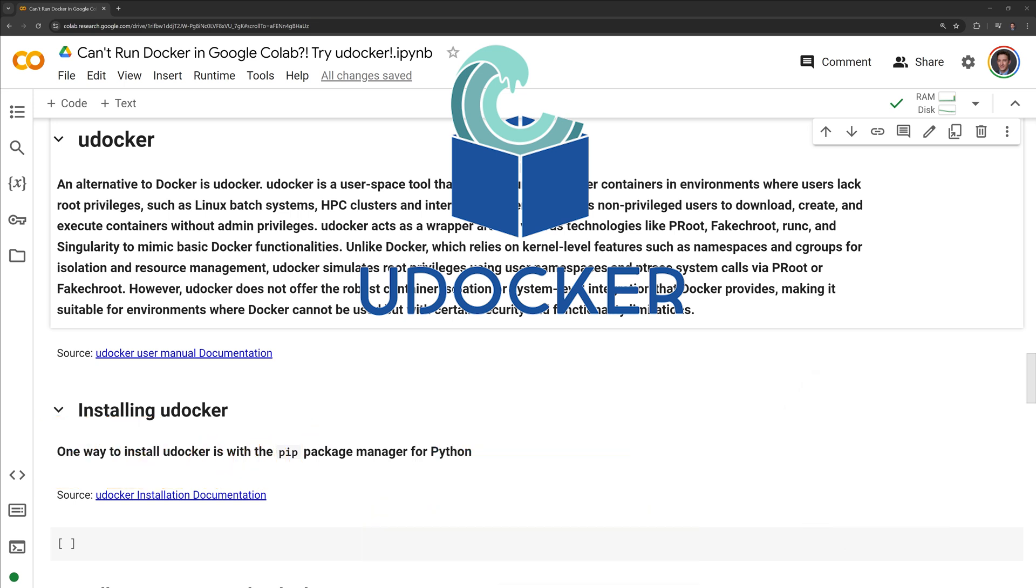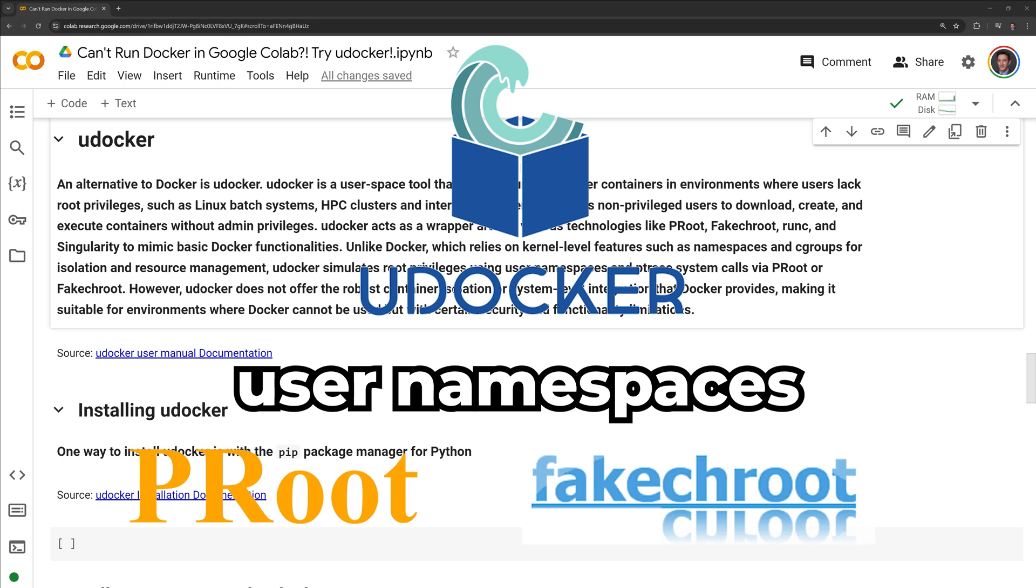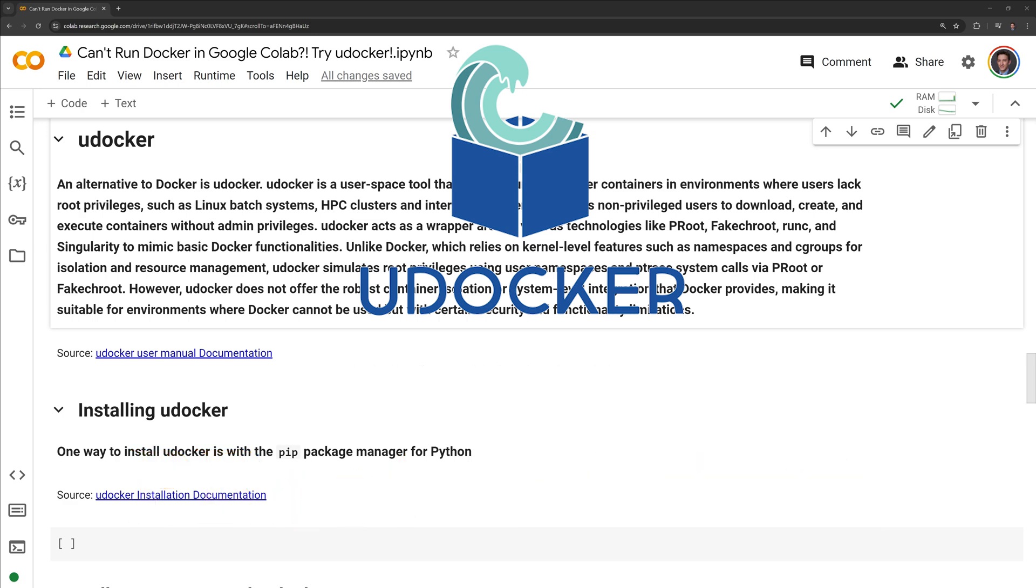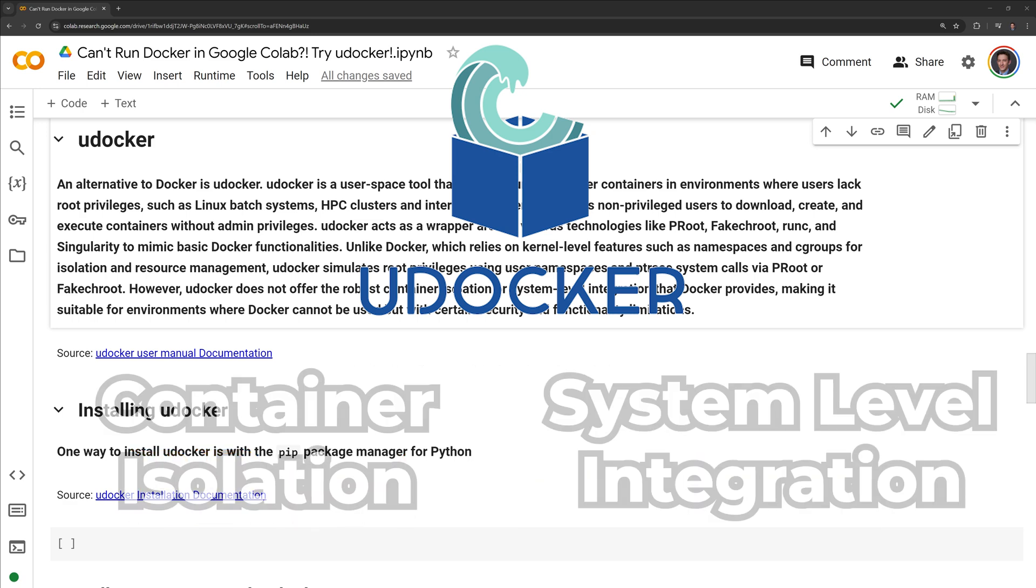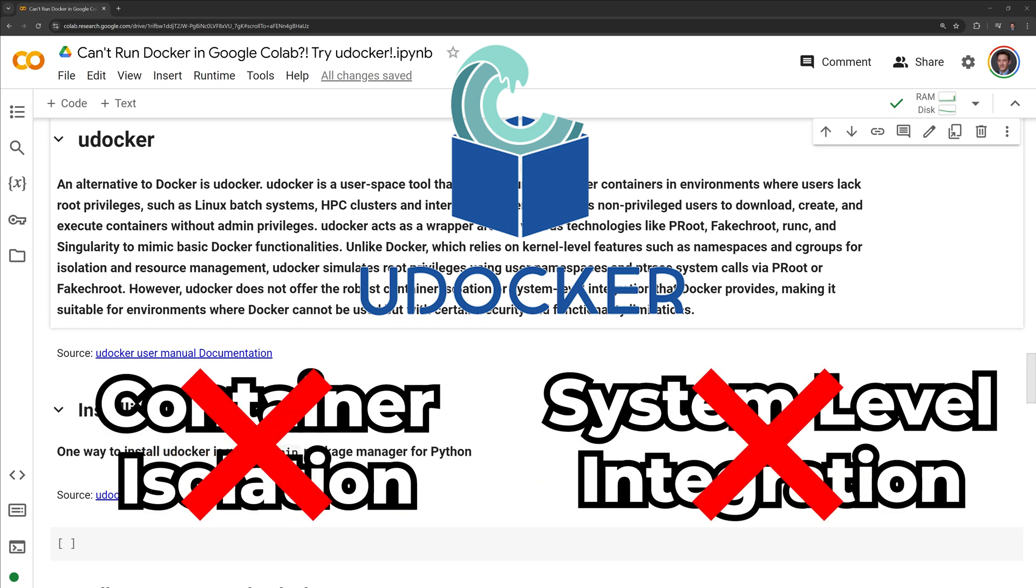Unlike Docker, which relies on kernel-level features such as namespaces and cgroups for isolation and resource management, uDocker simulates root privileges using user namespaces and ptrace system calls via proot or fake true root. However, uDocker does not offer the robust container isolation or system-level integration that Docker provides, making it suitable for environments where Docker cannot be used, but with certain security and functionality limitations.